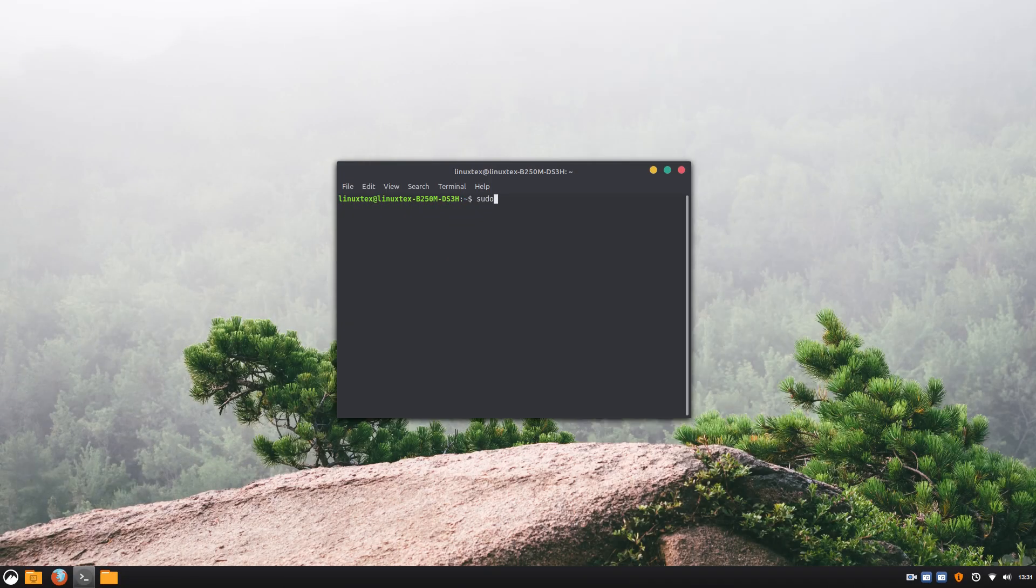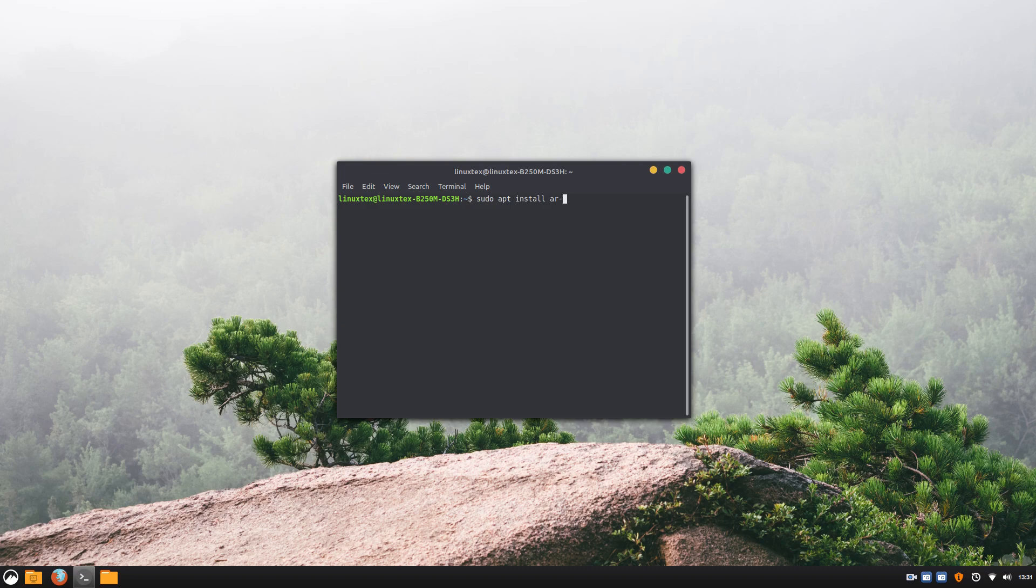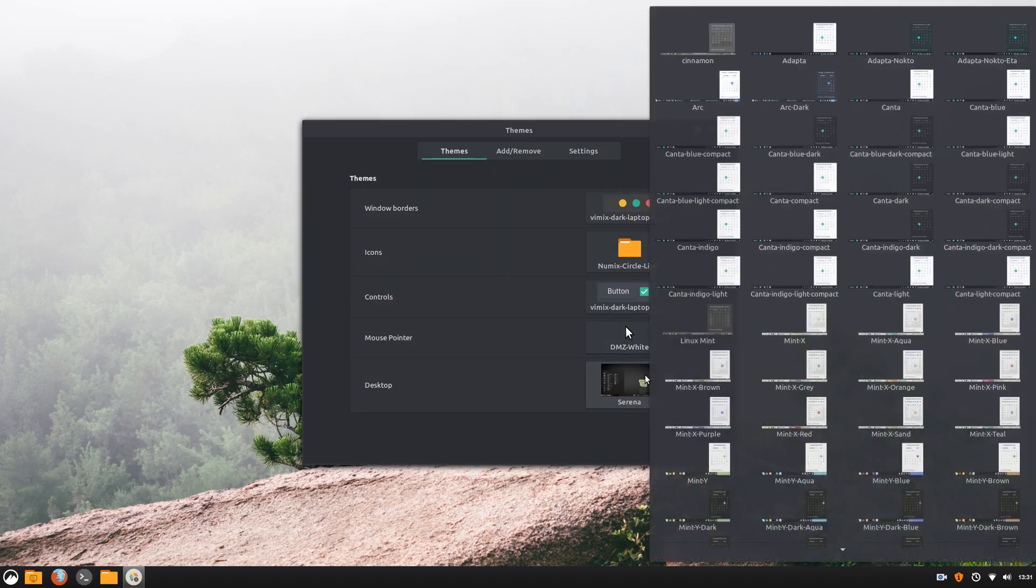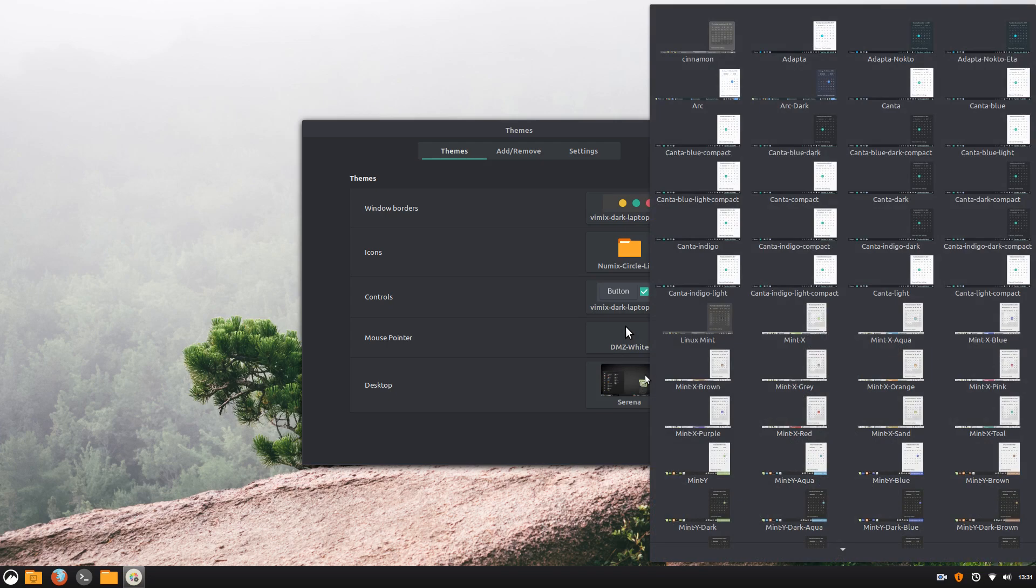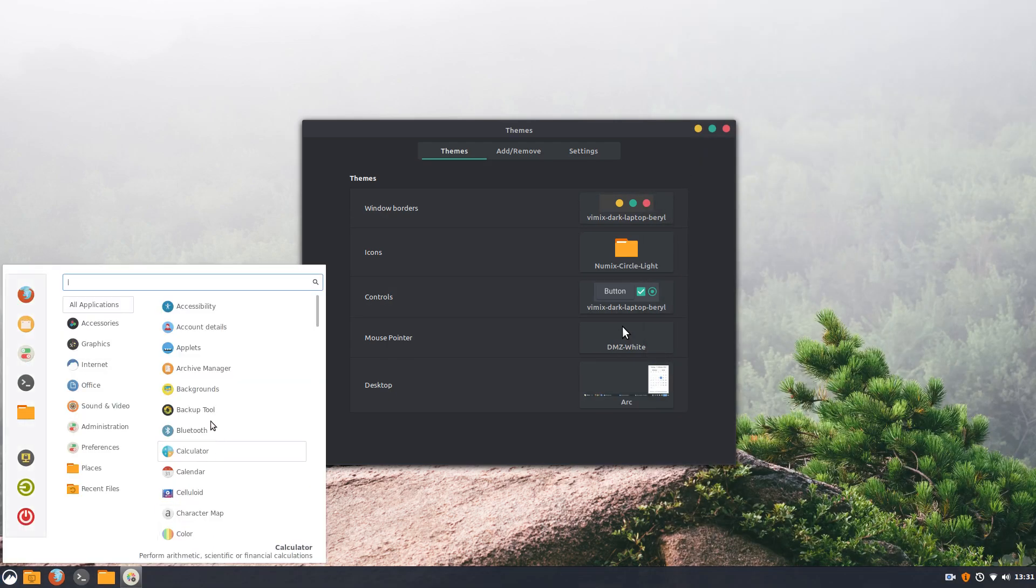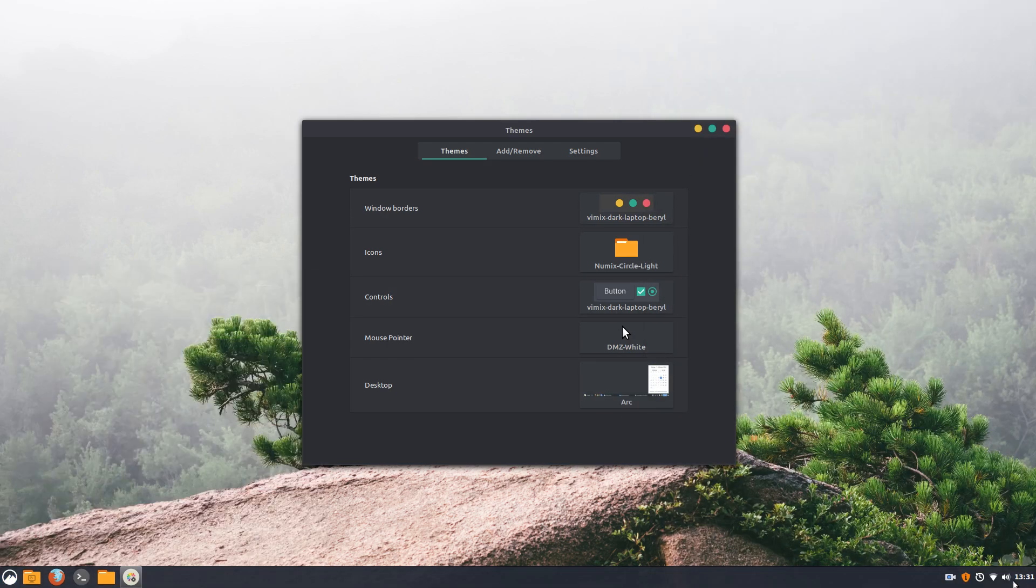To install this theme, open a terminal, run sudo apt install arc-theme. You can also copy paste it from the description. Then head to the themes application and change it. Arc is available in 3 variants, all of which are really good. So make sure you play with them.